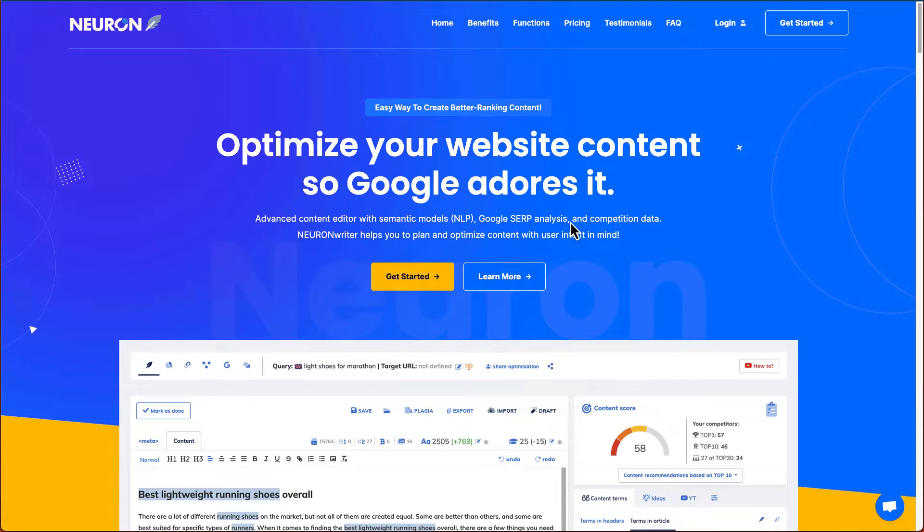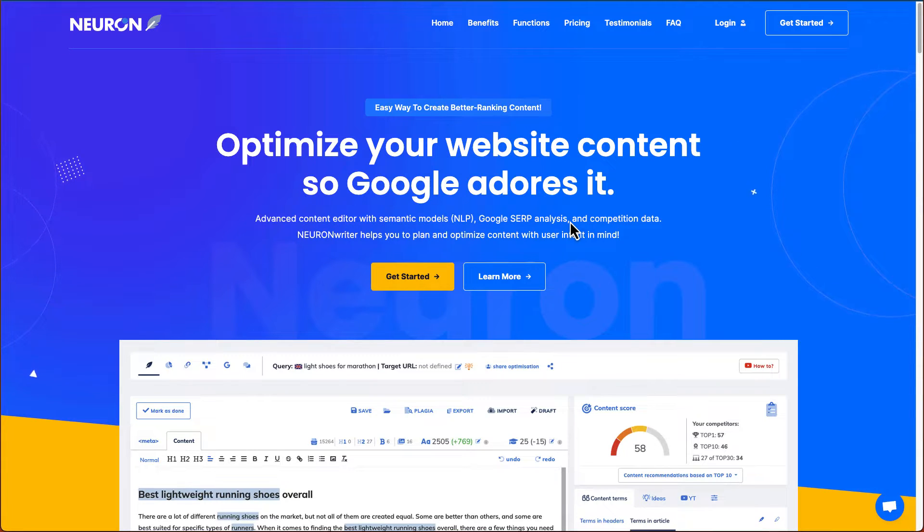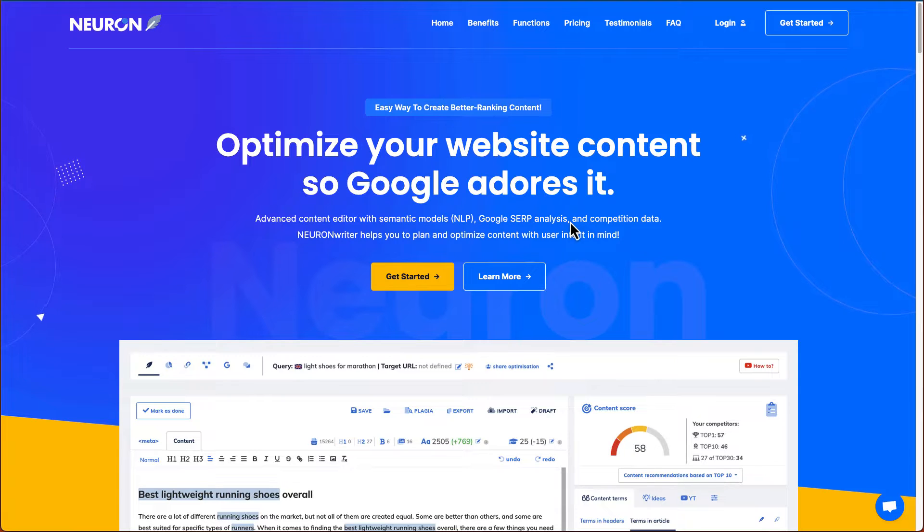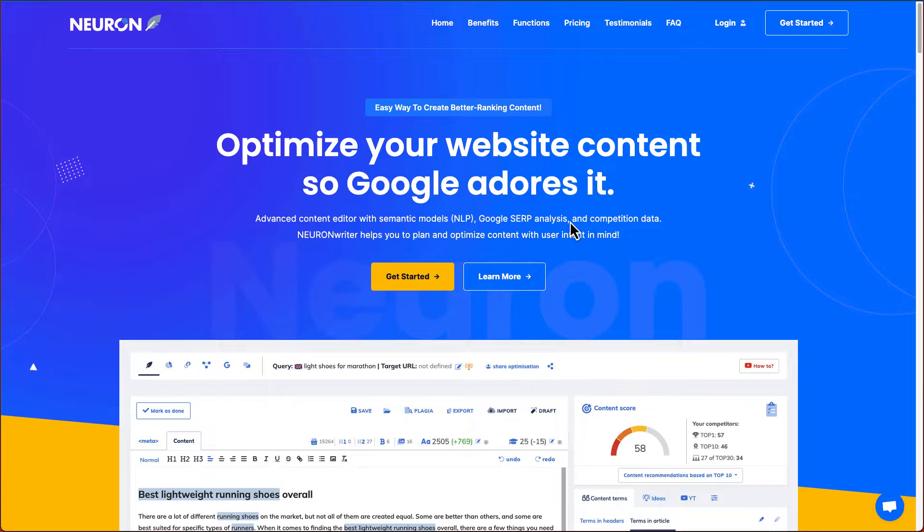Hi guys, in this video I'm going to show you a tool called Nuon Writer. If you are someone that's trying to rank your articles into the first page on Google, then you need to look at Nuon Writer.